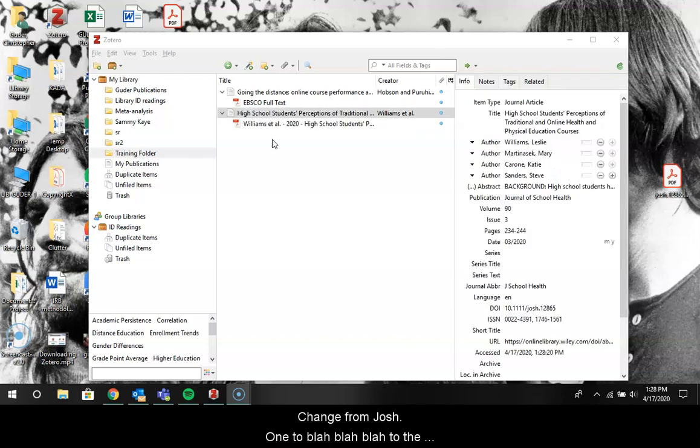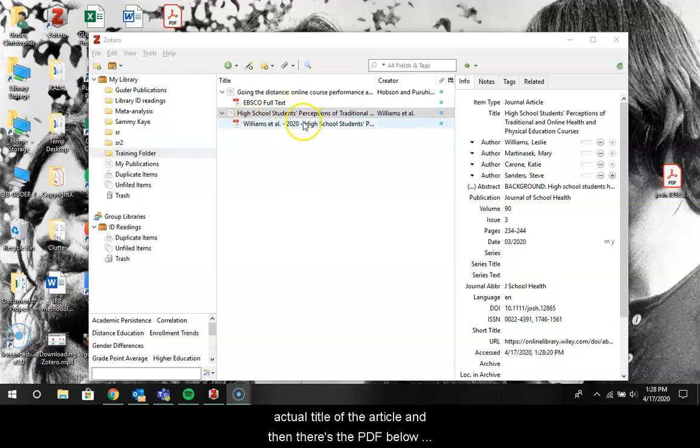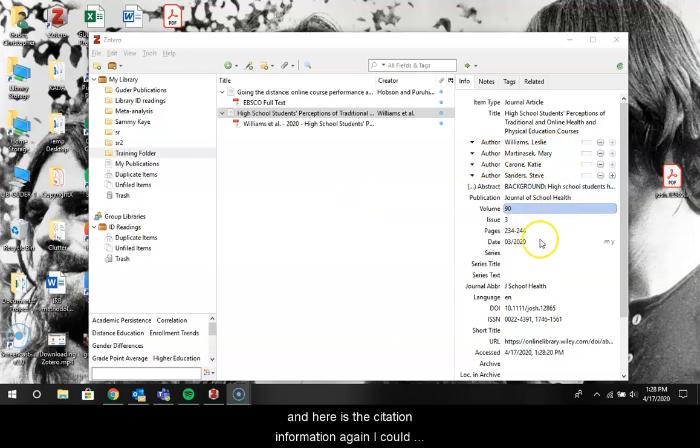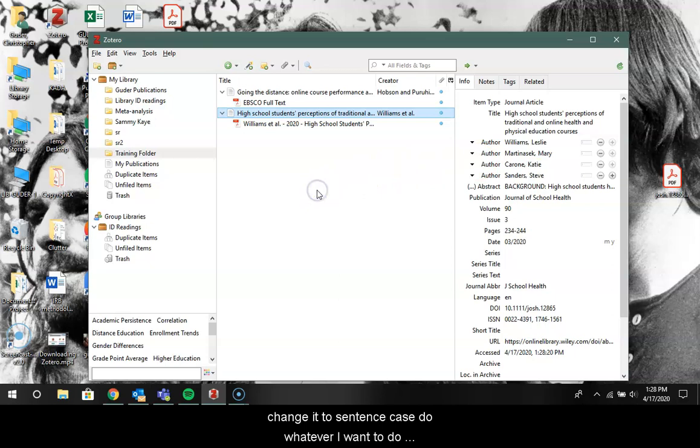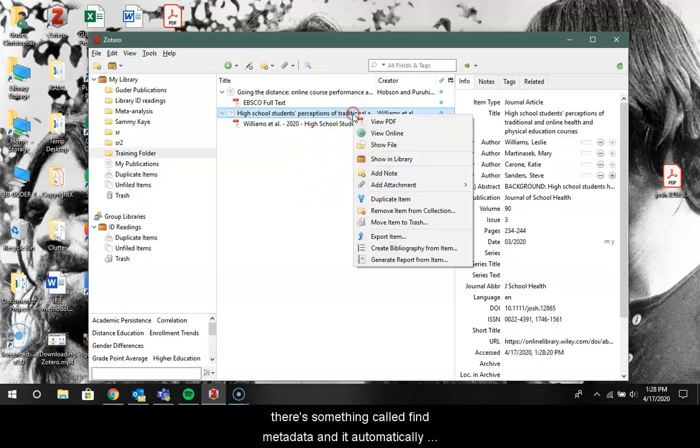It changed from Josh dot one two blah blah blah to the actual title of the article, and then there's the PDF below and here's the citation information. Again, I could change it to sentence case, do whatever I want to do. There's something called find metadata and it automatically does this for you.